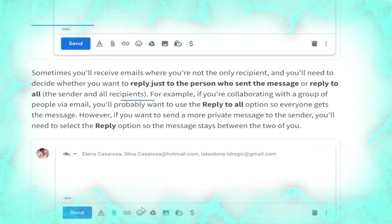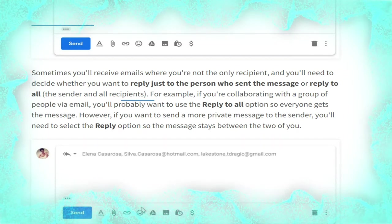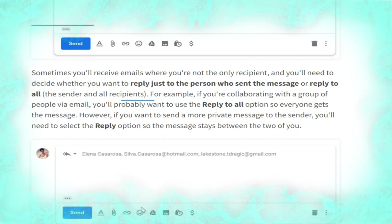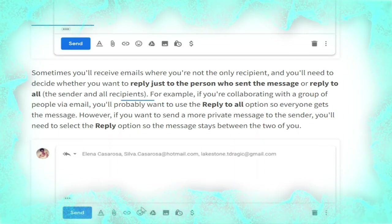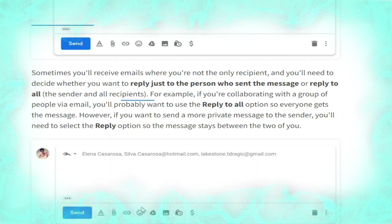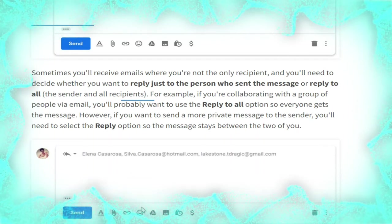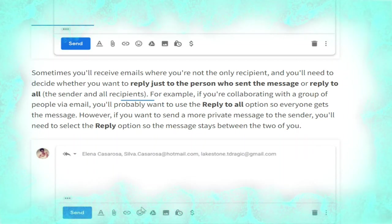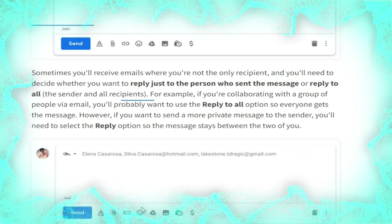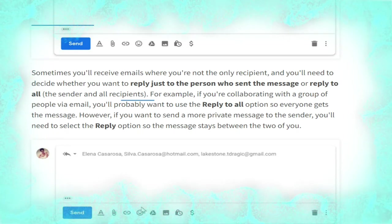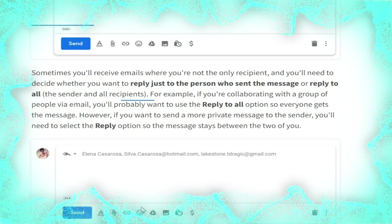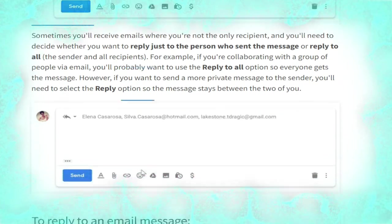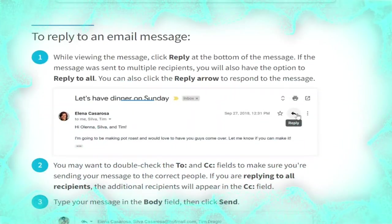For example, if you are collaborating with a group of people via email you will want to use the 'Reply to all' option so everyone gets the message. However, if you want to send a more private message to the sender you will need to select the 'Reply' option so the message stays between the two of you, as shown in the picture.